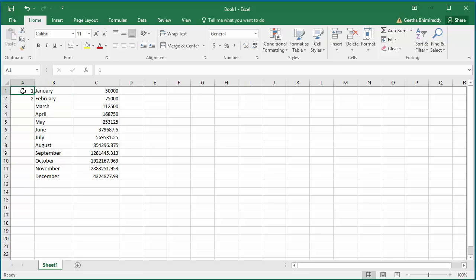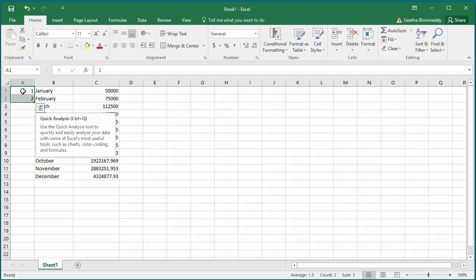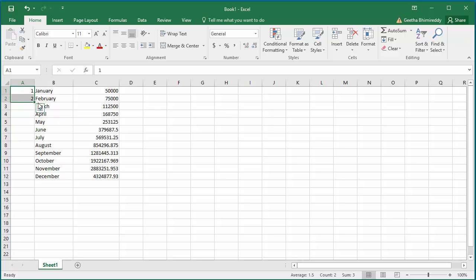Then select the two cells. Double-click on the autofill handle. You can see the serial number is added for all 12 rows.